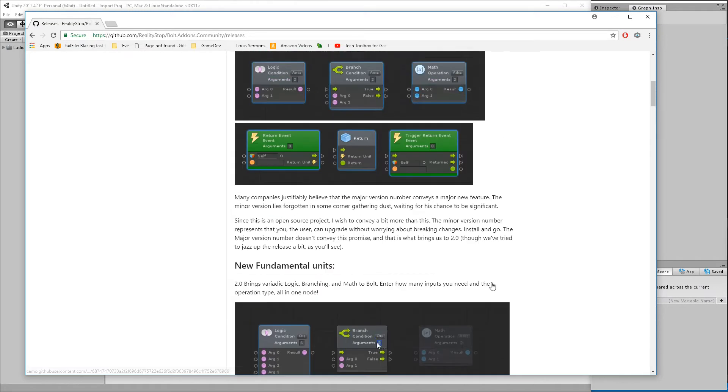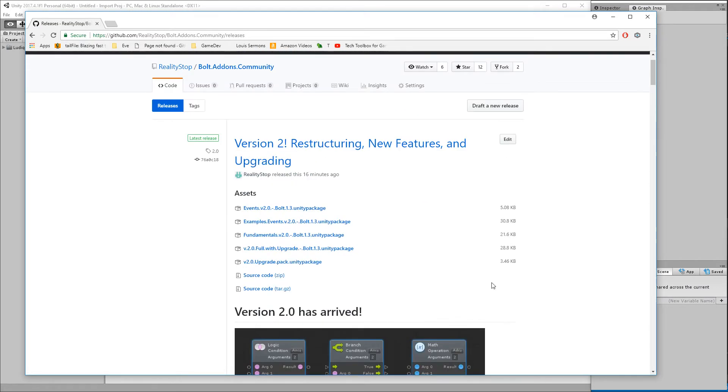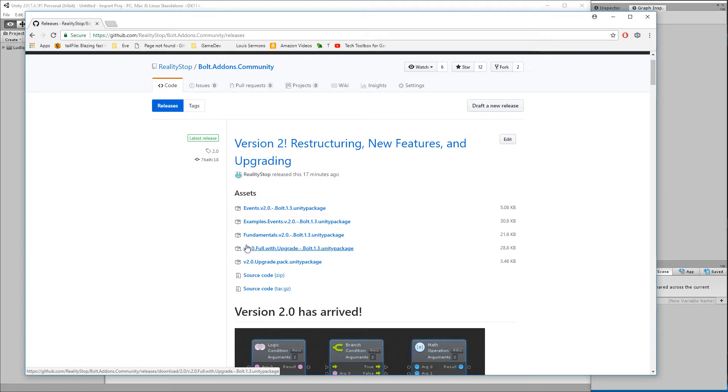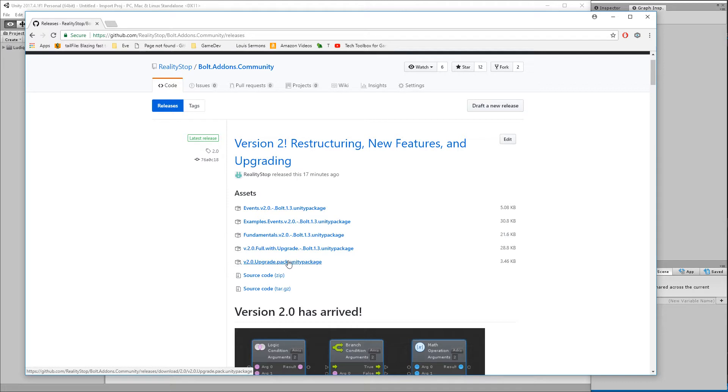If you're just getting started with community pack, feel free to either download the individual items or the full pack. If you're upgrading, then you're going to be able to download those. But if you're getting the fundamentals pack, you're going to have to either download the full with upgrade or the upgrade pack by itself.